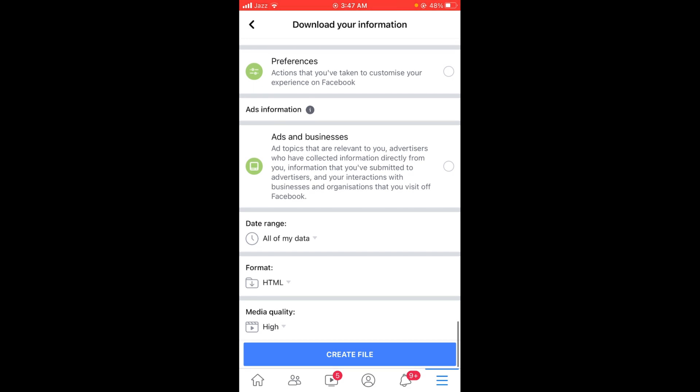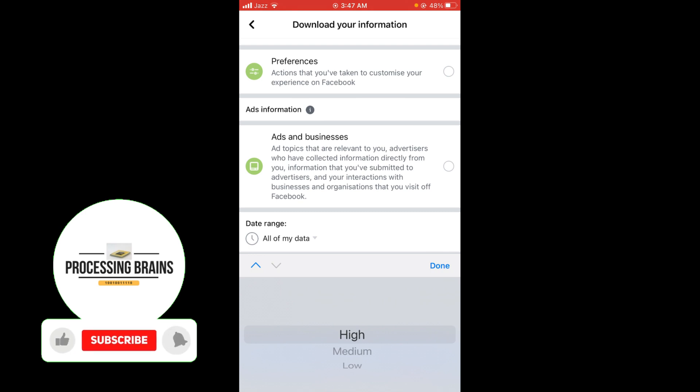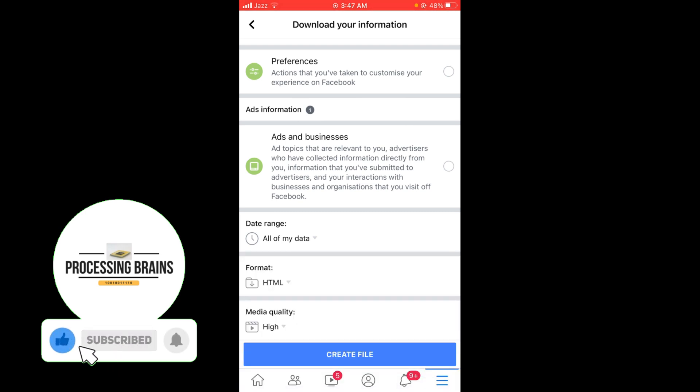And tap on Create File. You can select media quality - high, medium, or low - and then tap on Create File.